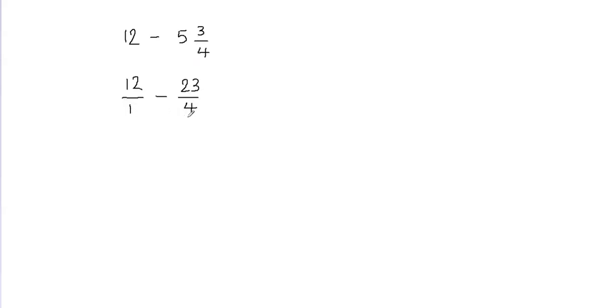Now I want the denominators to be equal, otherwise I won't be able to subtract these fractions. You can see that I have a 1 in the denominator here and 4 here. So when you have unlike denominators you cannot subtract or add the fraction. So what I'm going to do is I'm going to make the denominators equal. But how would I do that?